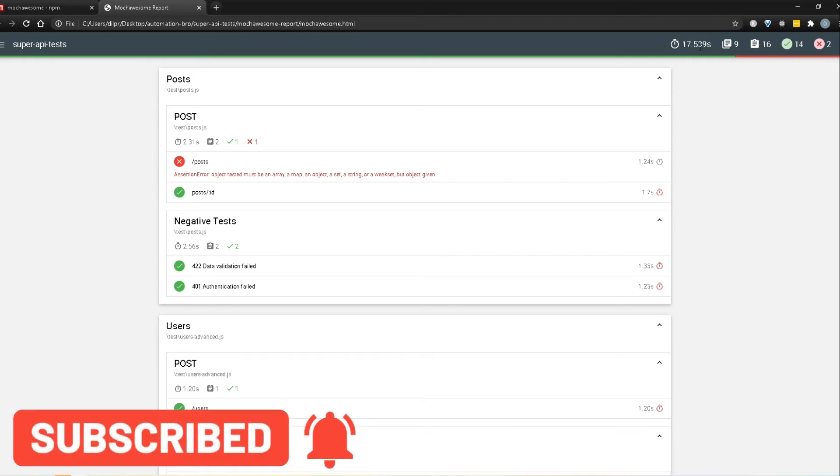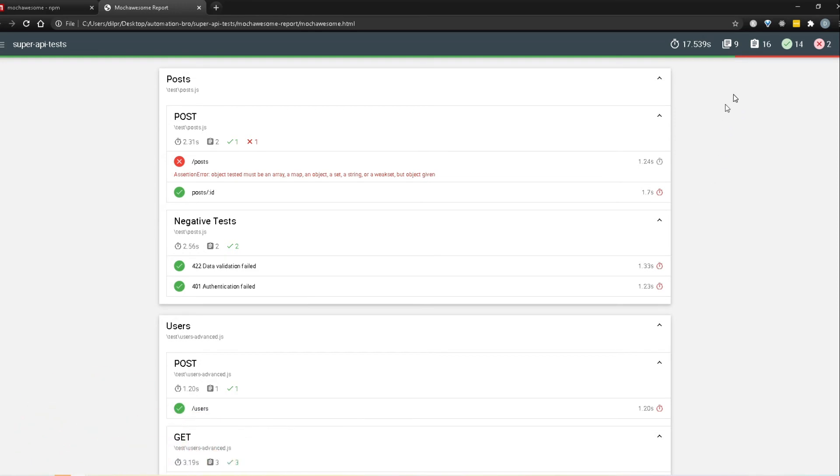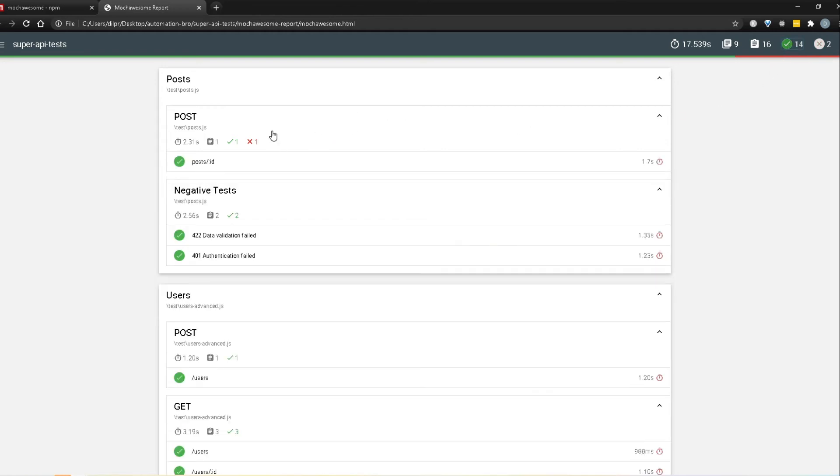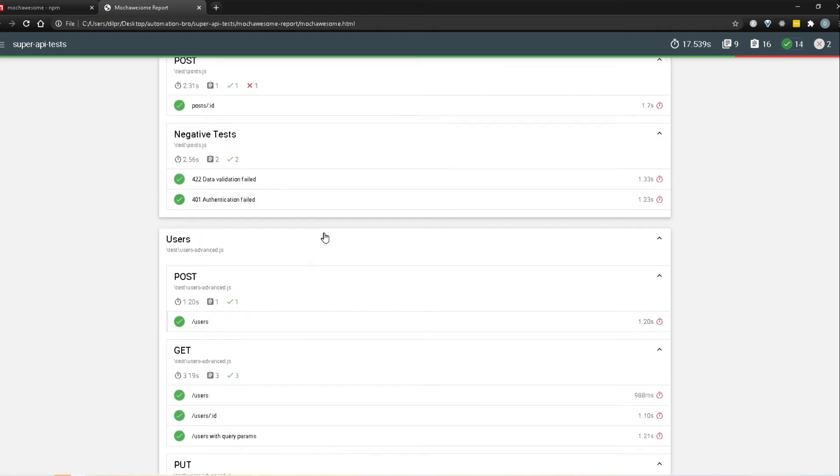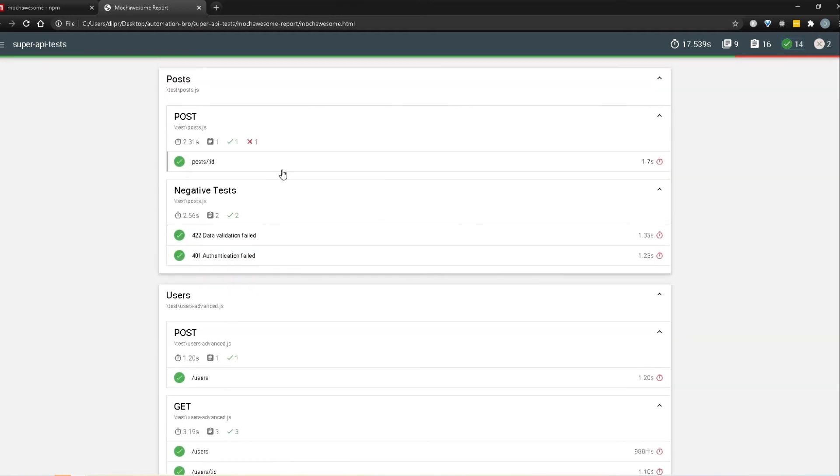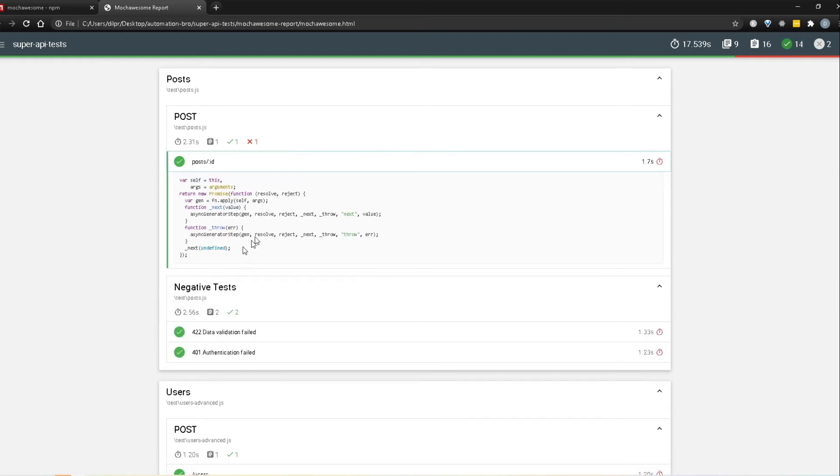So it told me, okay overall it took 17.5 seconds to run all the tests. Out of those we ran total 16 tests, 14 passed and 2 failed. And if I click on just the passed one, I can see all the passed tests over here. It will just do a filter and I can see everything that's over here. I can open this up and it will show me some code snippet.